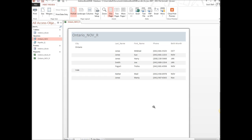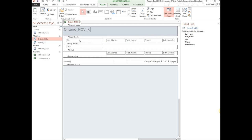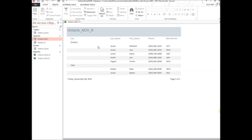Now we can see how the grouping works — it creates a group header for the City field. The header shows the city name, and the detail section lists all the people within that city. We can see Ontario as a group with all its people listed. There are all sorts of things you can do with reports, like adding equations to calculate values. Those are the basics — feel free to contact me with any questions. Access is one of my favorites and I'm happy to help.